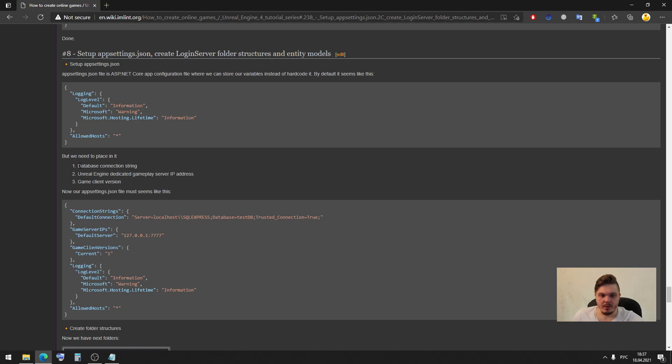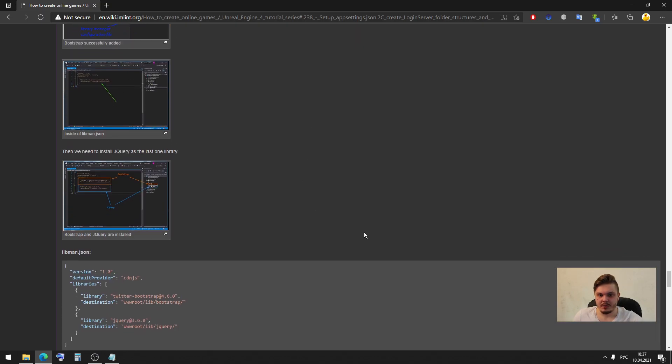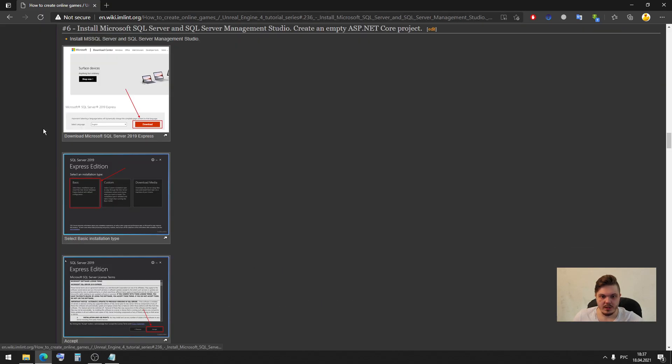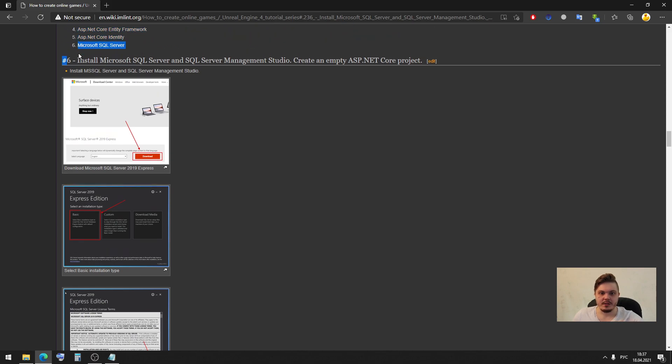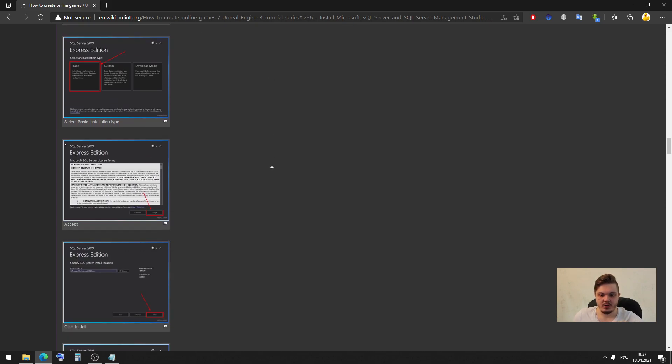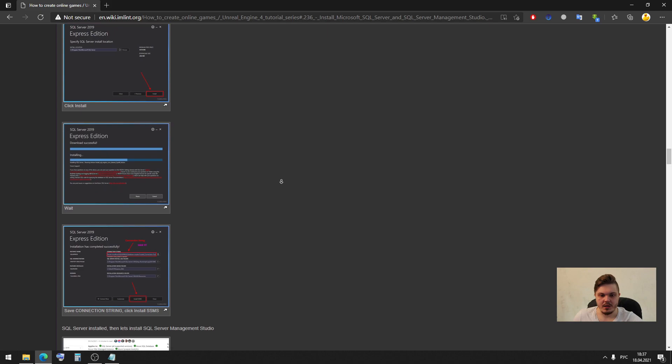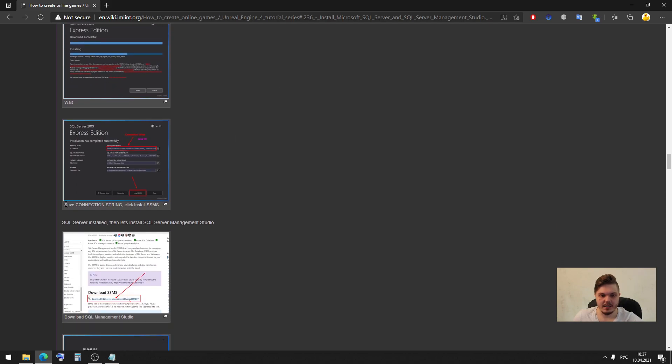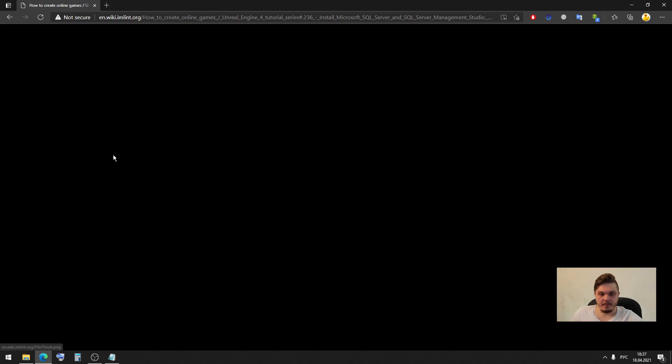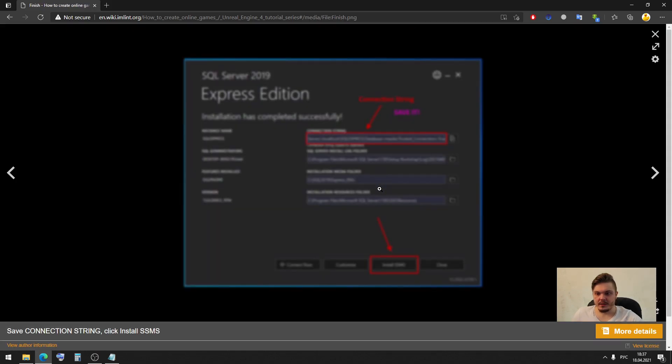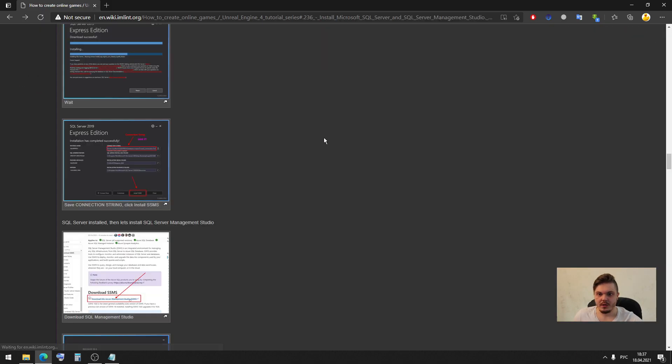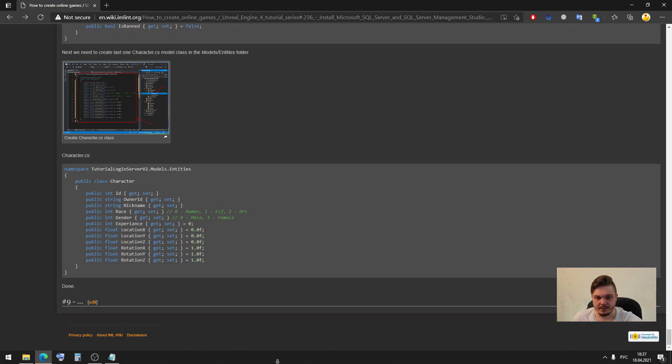And what about database connection string? Let me show you. In our sixth tutorial we installed Microsoft SQL Server and I told you to save connection string from this page, so we need this specific connection string to connect to our database.